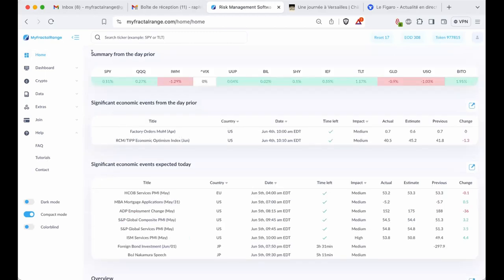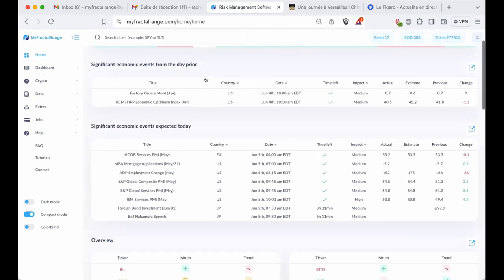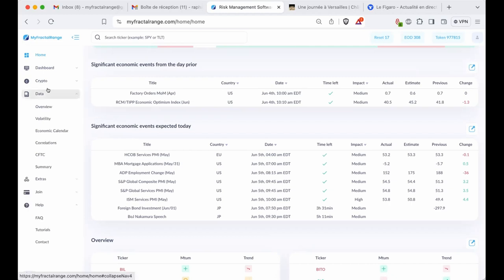We have added a page called Home. In this one you're going to find a summary from the day prior — it gives you an idea of the performance of different asset classes the past day. We have a bug on VIX but it's going to be fixed this weekend. Then you have the significant economic events: the first part is about the day prior with results, and the significant economic event for the day, when to expect it, and the estimate. You still can access the significant economic event main page which is in Data — you just click here, it's a shortcut to get there.